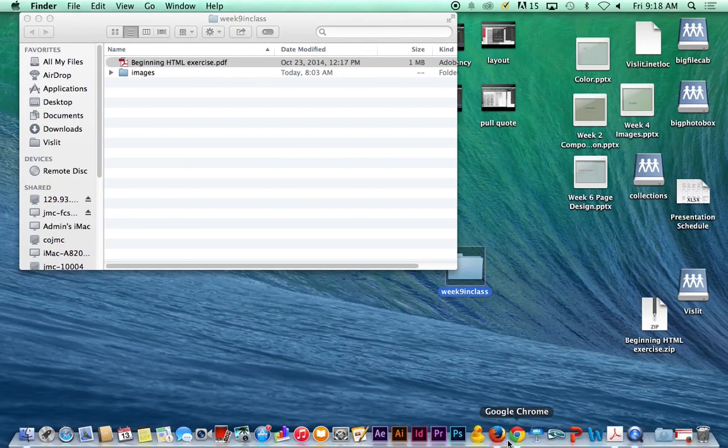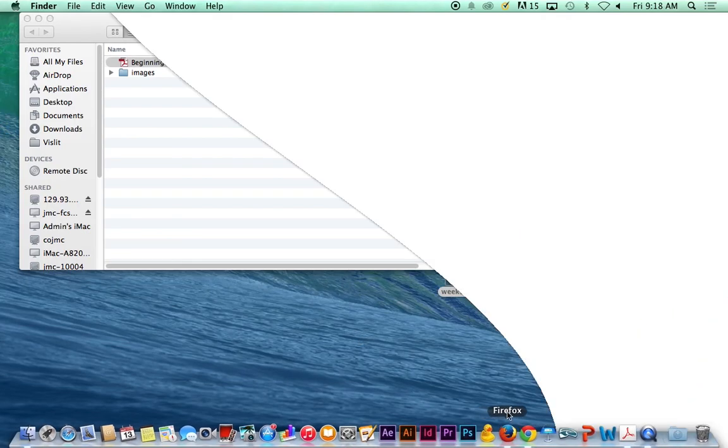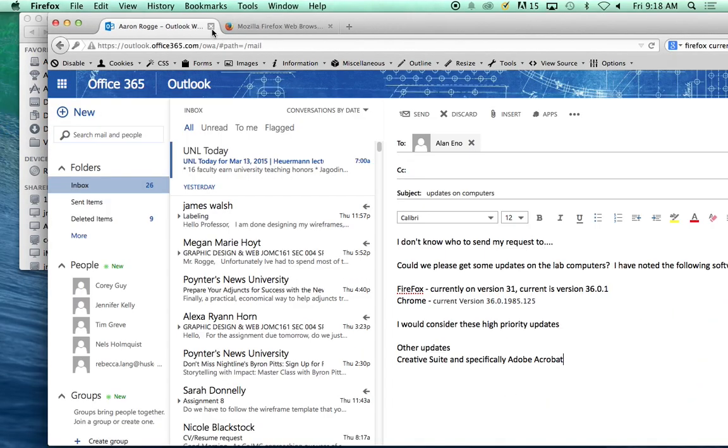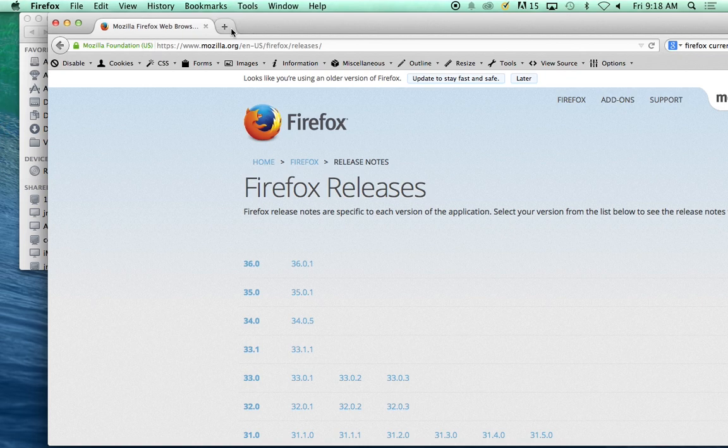Okay, so we are going to go into Firefox. Let's close this down.